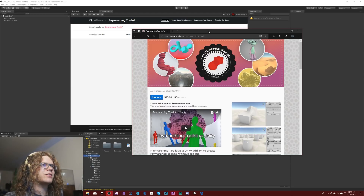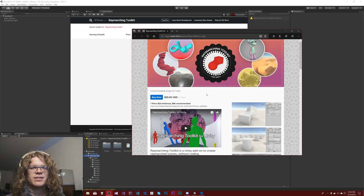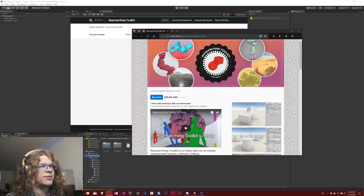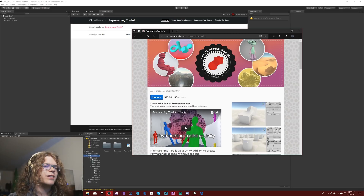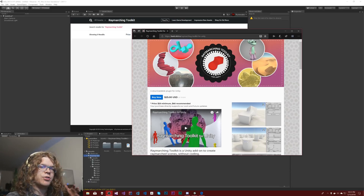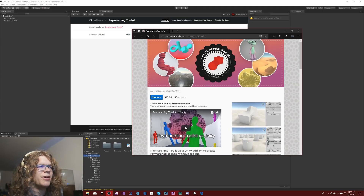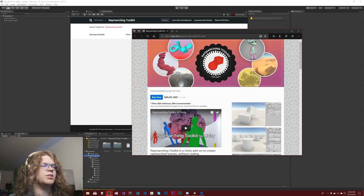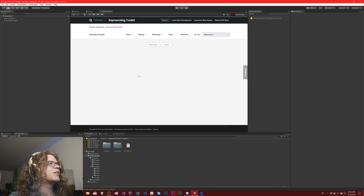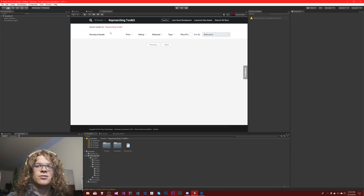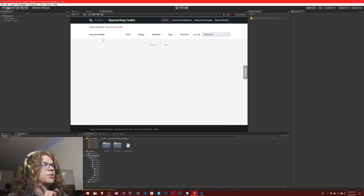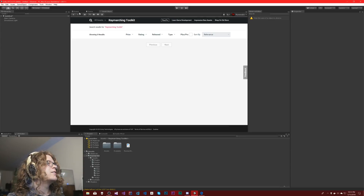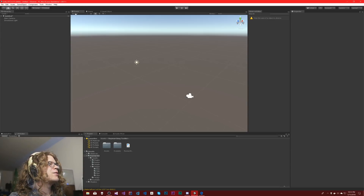I'll post a link to the site. It's $25 right now on a pay-what-you-want model — they recommend $60, but you can pay more or less depending on the value you get. It's not on the Unity Asset Store right now, so you won't find it there.